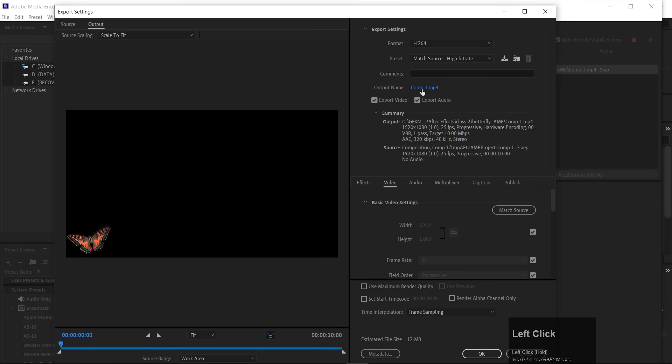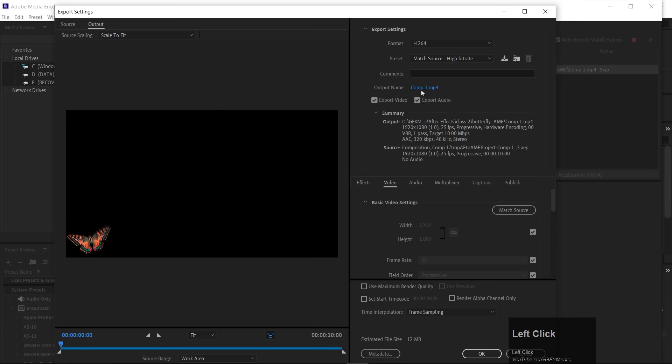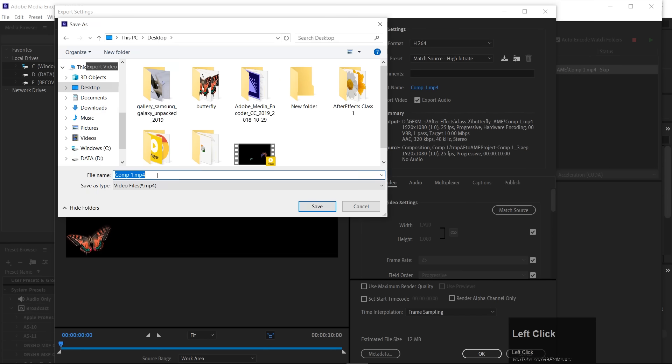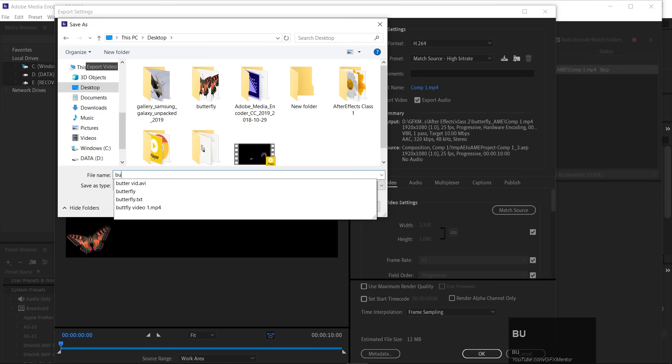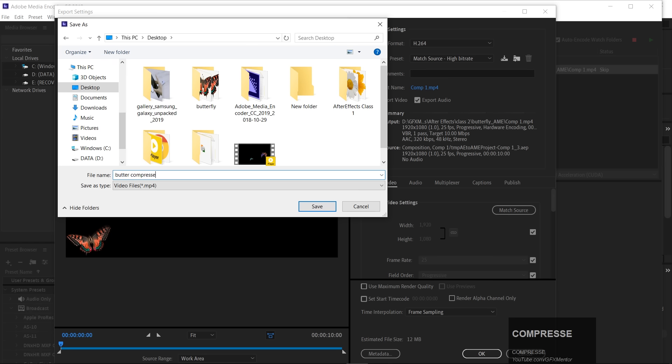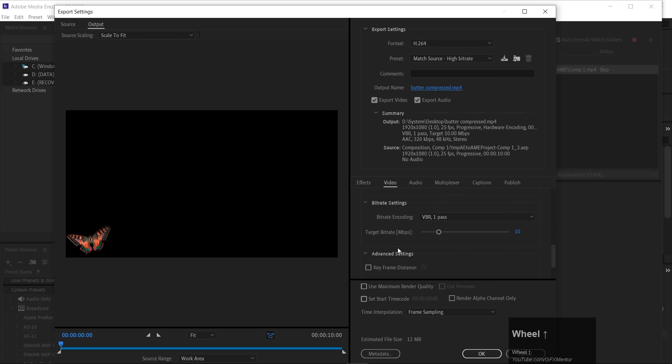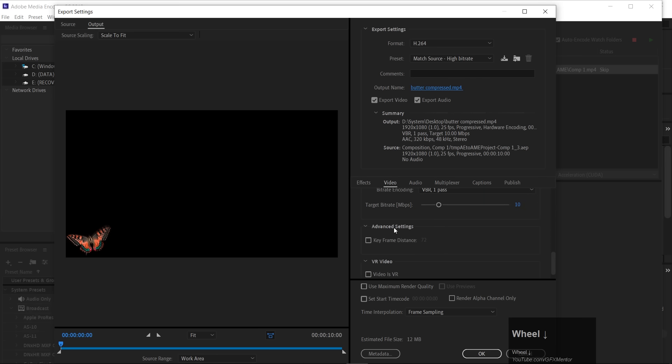And here, you will have all the same things. Output name, I want to save on the desktop, Butterfly Compressed. MPEG-4 will be your file. And, down here, you will have all the options, which in Premiere, I will tell you.